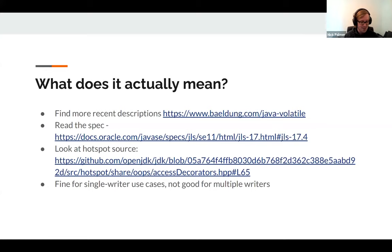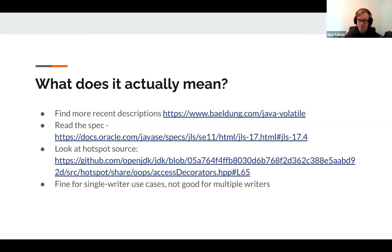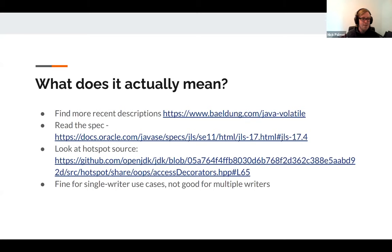How do you find out more details? You can find recent descriptions online that clarify it's not about going to RAM instead of cache. You can read the spec — there's a really good spec on the Oracle website about what volatile means. And if you really want to dig deep, you can look at the HotSpot source, which is now on GitHub rather than Mercurial.